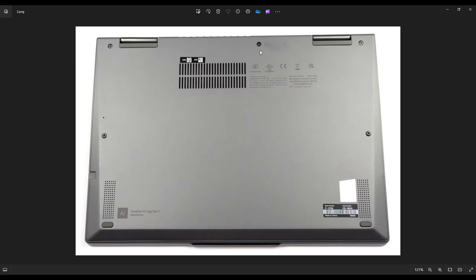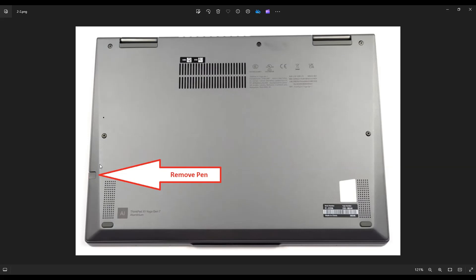Also, after removing all of your screws, make sure that you remove your stylus right here because that'll break or it'll stop the bottom case from coming off. So make sure you remove that.